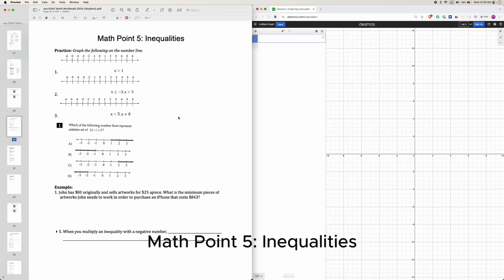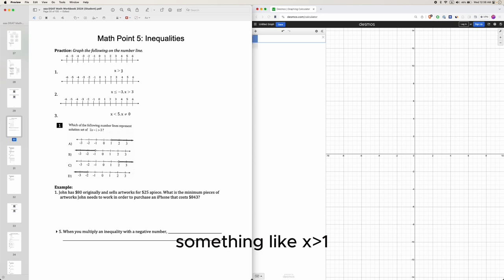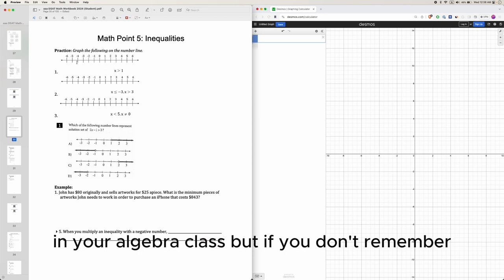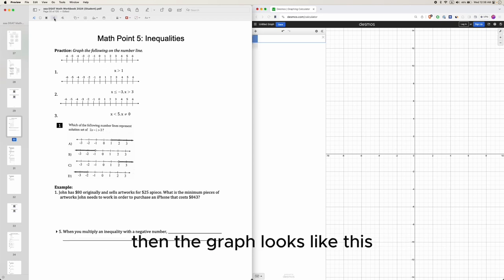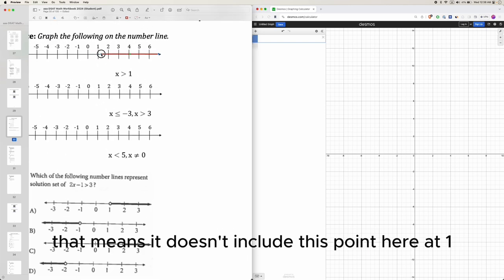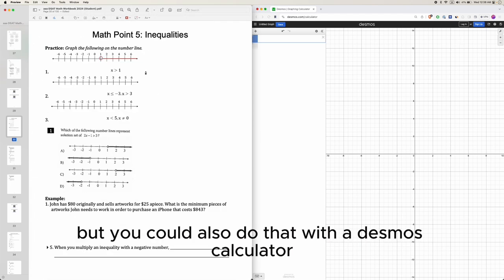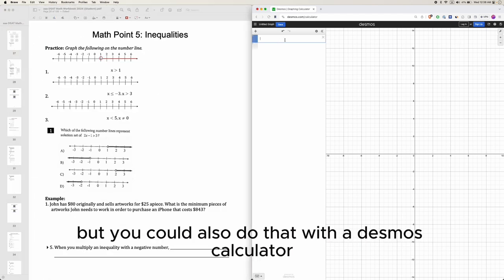Math point 5: inequalities. You're supposed to learn how to graph something like x is greater than 1 in your algebra class. The graph looks like this. Since it's greater than 1, it doesn't include the point at 1, so it should be a hollow circle.